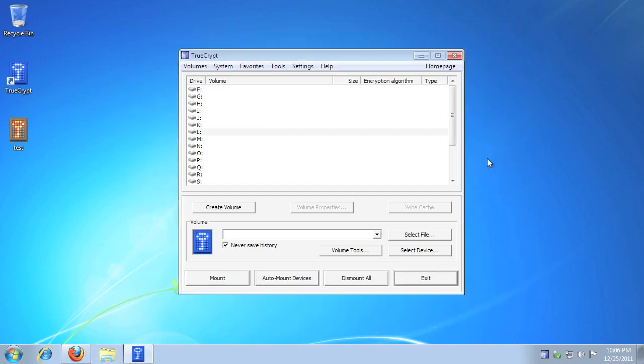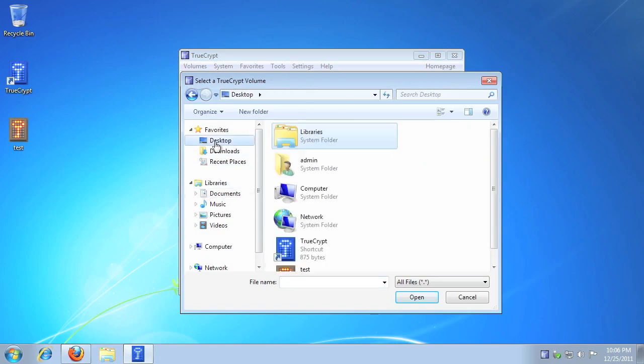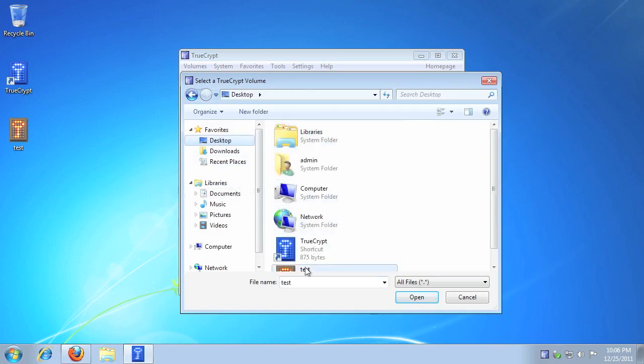Select any available drive letter, click Select File, select the encrypted container you created earlier, then click Open.